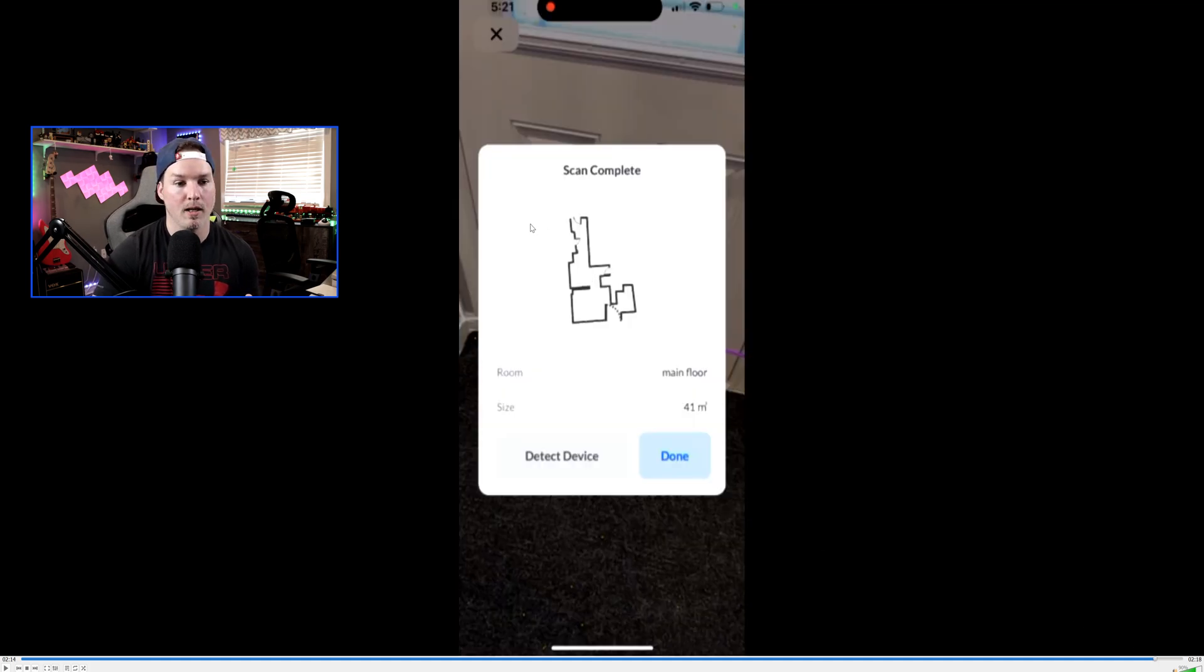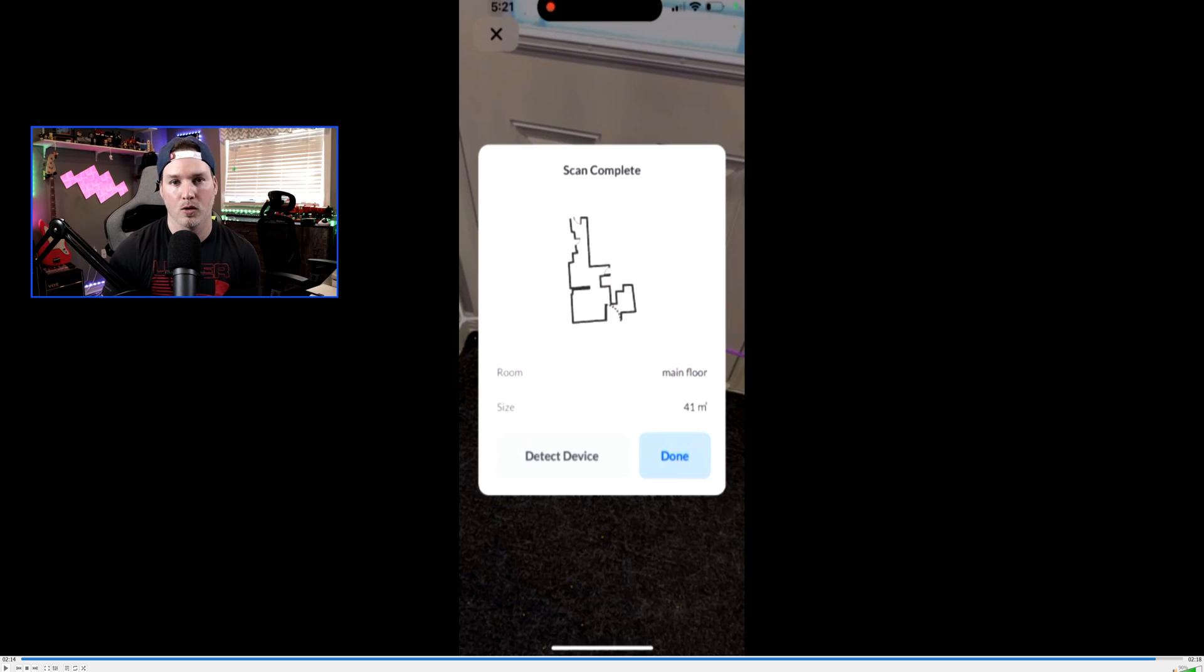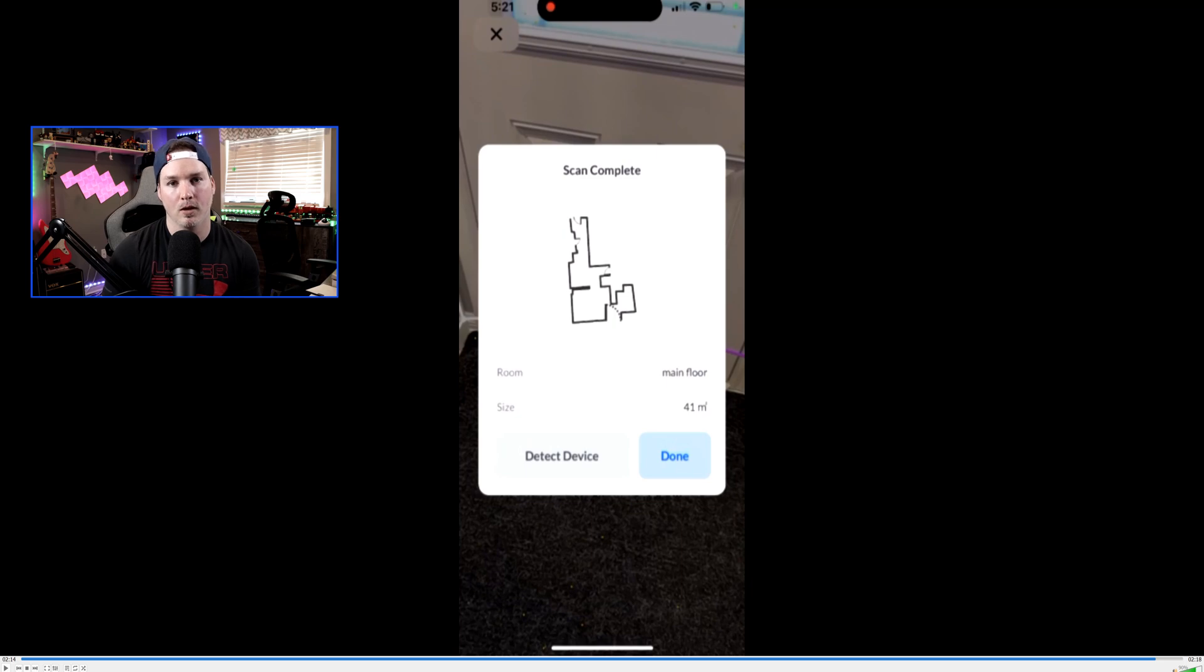Now the scan has been complete, and we can see the floor plan of my main room, and we can see the size, which is 41 meters square, which is really great if you're trying to do Wi-Fi planning.